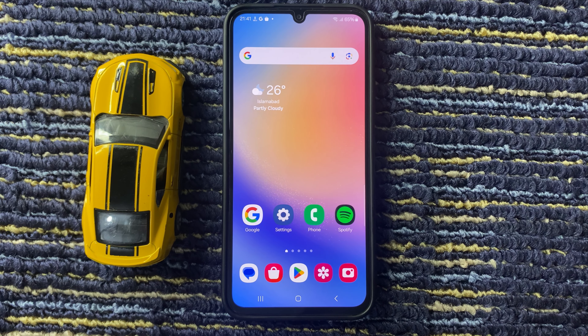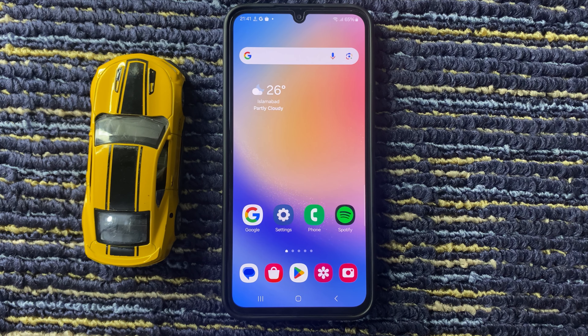By applying this method you can easily enable and disable double tap to turn on screen on Samsung A16 5G. Hope you like this video. Thanks for watching.